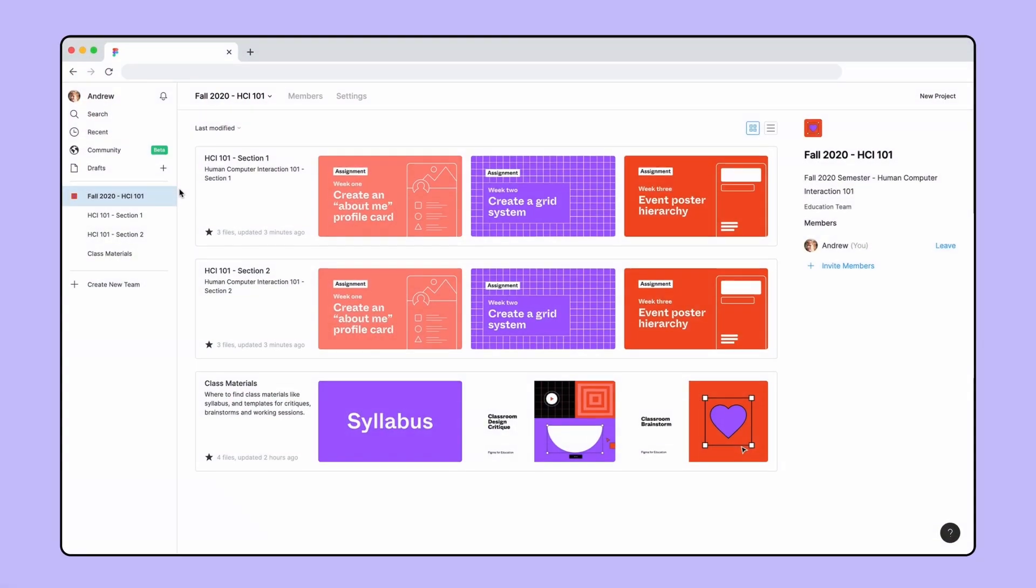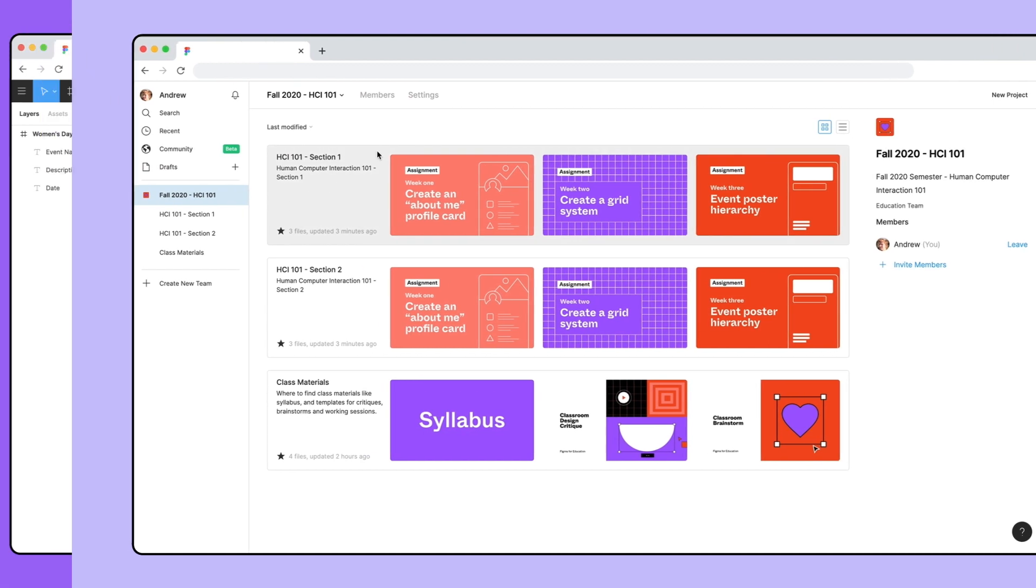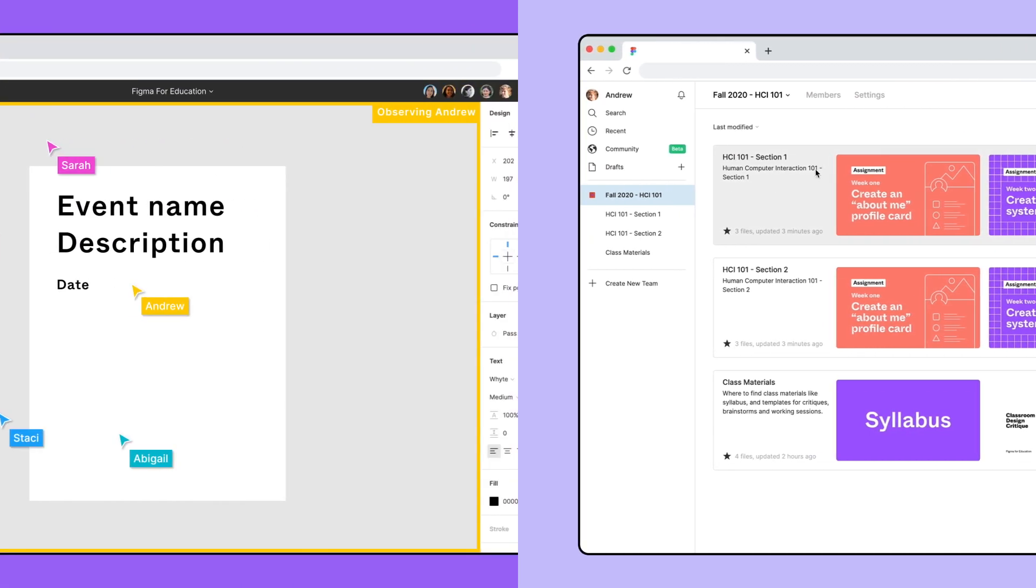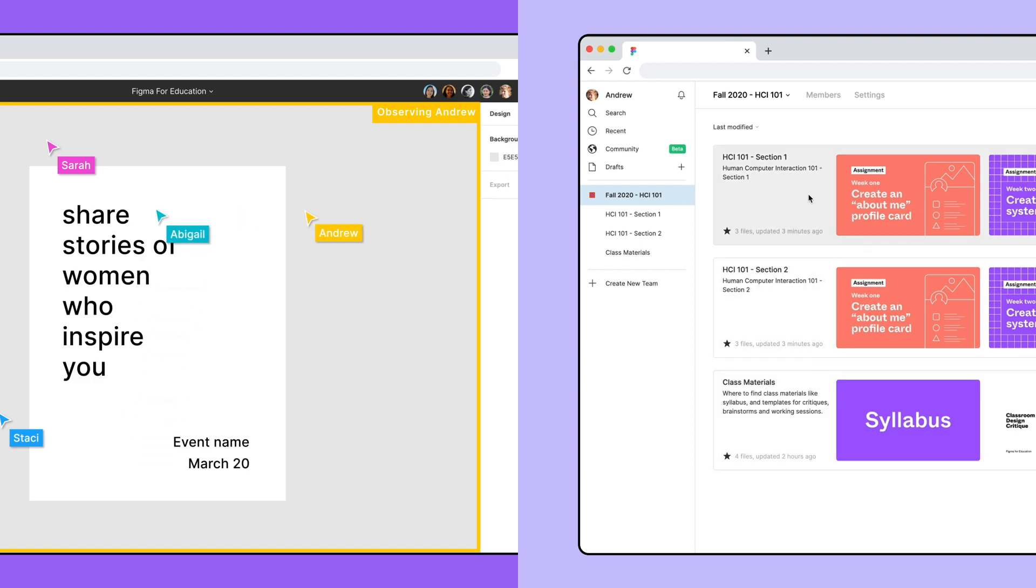Figma can be a central hub for your classroom and assignments. It's a collaborative space where students learn to build together, and because Figma runs on the web, it works on any operating system, even Linux and Chromebook. Better yet, there's no account provisioning or installation required. Just send a link and invite your team.